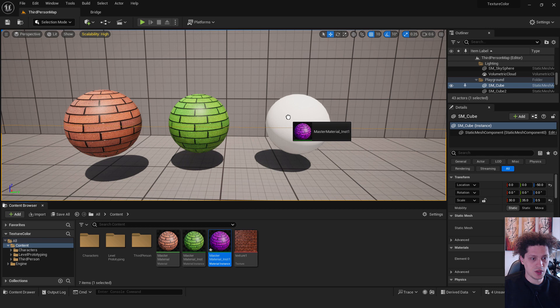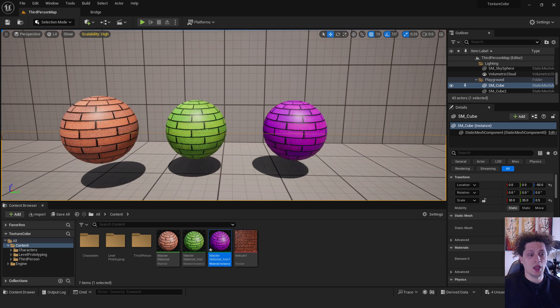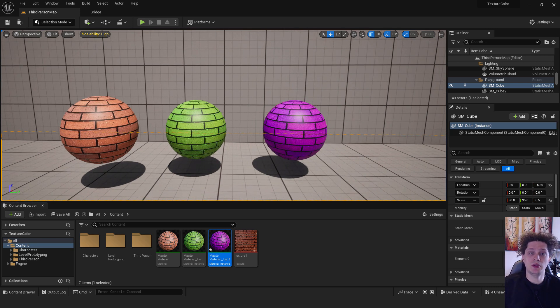And just drag and drop it over here and you can see how easily change your colors using the material instance to make everything easy.